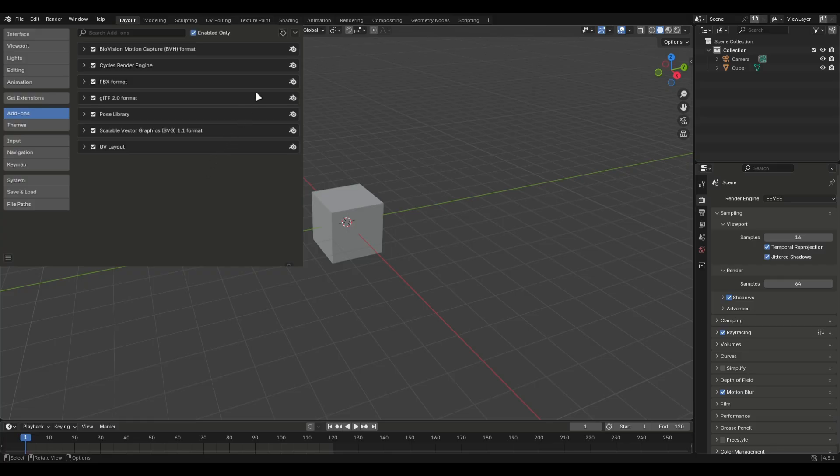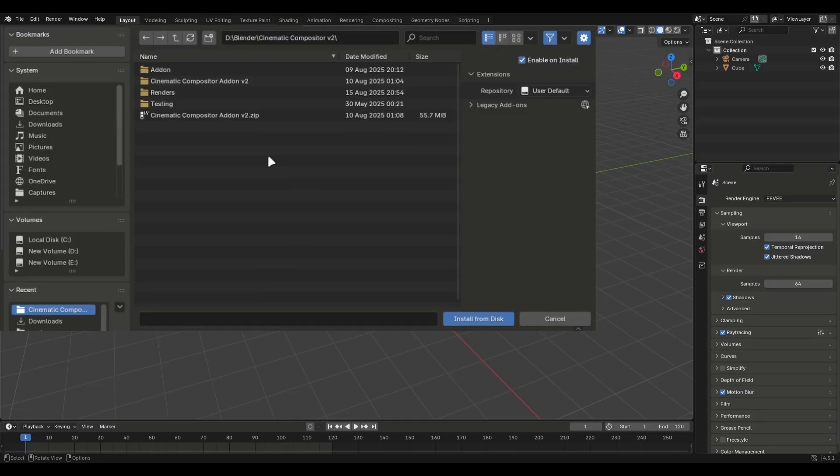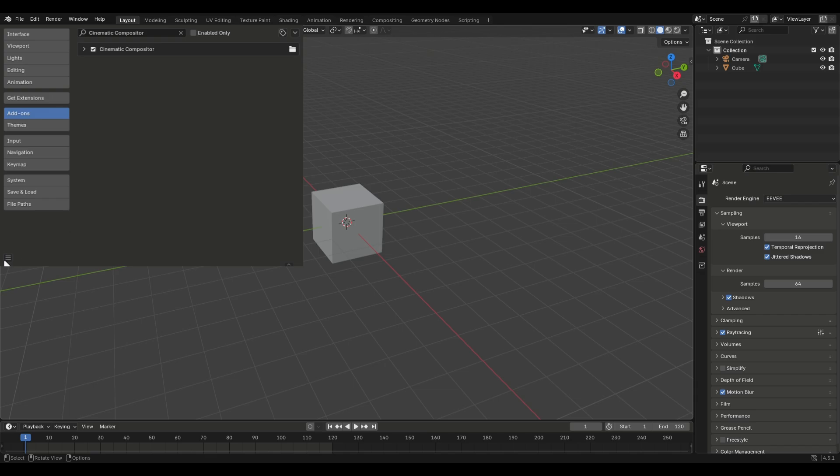Now click this arrow button and install from local directory. Select the zip file and install it. Save the preferences and close it.